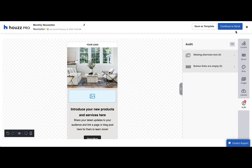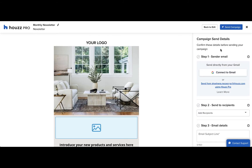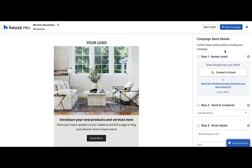When you're ready, click the continue to send button in the upper right corner. You'll still be able to go back and edit the email if you choose. For the sender email address, we recommend connecting to your business Gmail account. Otherwise, you can still use a House Pro proxy email address.